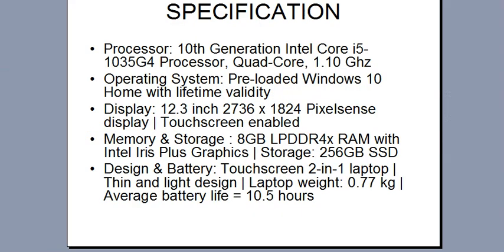In detail specification. Processor is the 10th generation latest processor. Intel Core i5-1035G4 processor. Quad-Core, 1.10 GHz. Operating system is pre-loaded. Display is 12.3 inches and 2736 by 1824 pixel sense display. Memory and storage 8GB RAM.